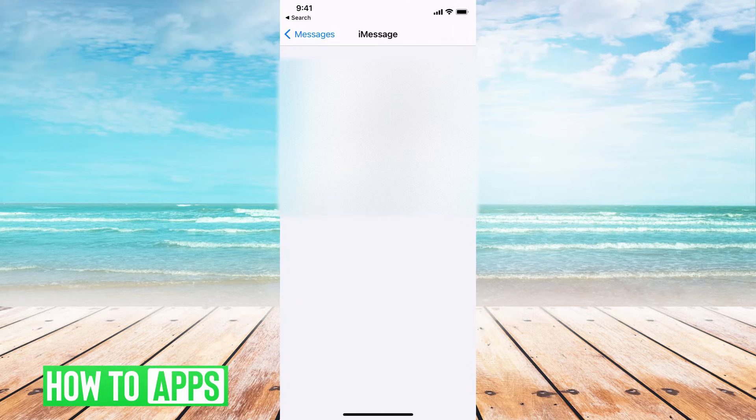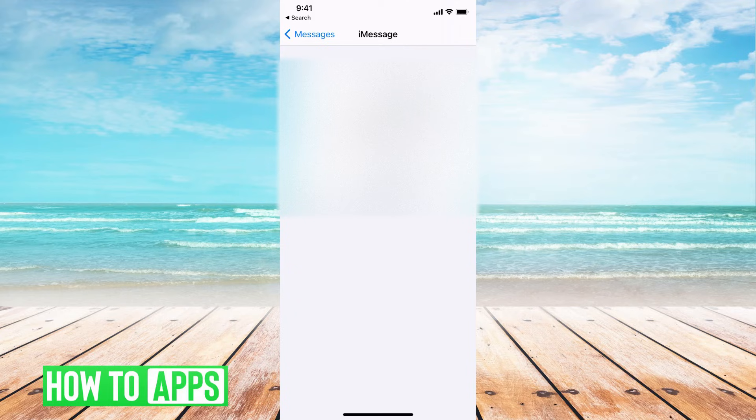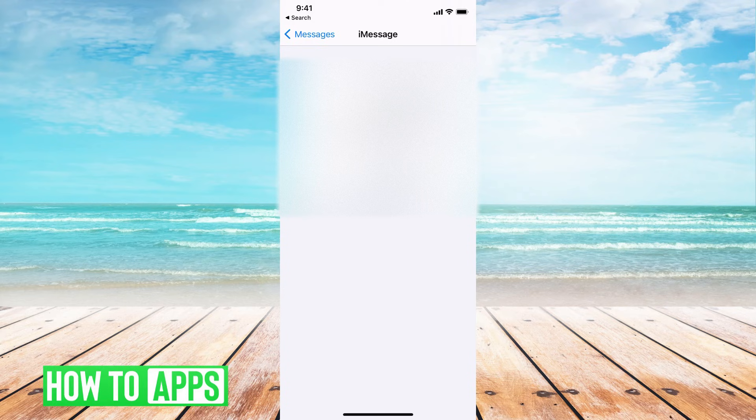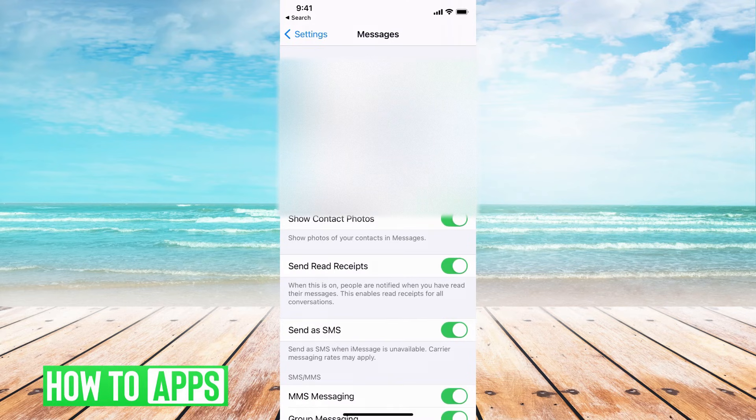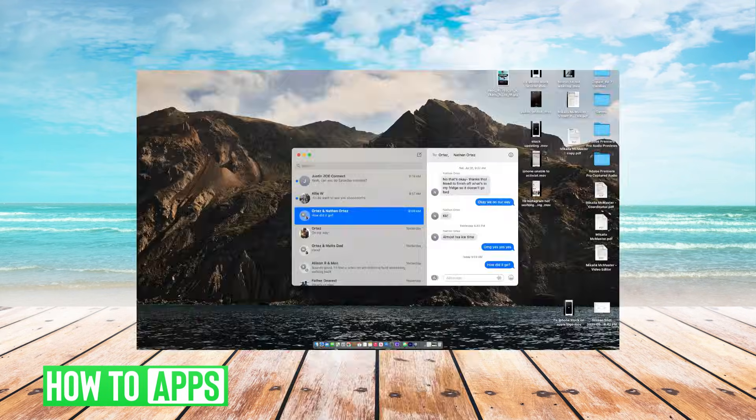You want to make sure that this Apple ID is the same Apple ID you're using on your MacBook, that all of these settings are the same and that at least one of these are checked off. Once you're done there, you can go ahead and get out of that. And that's when we're going to go ahead and jump onto our MacBook.